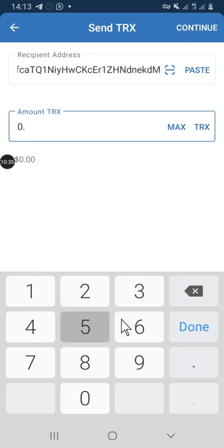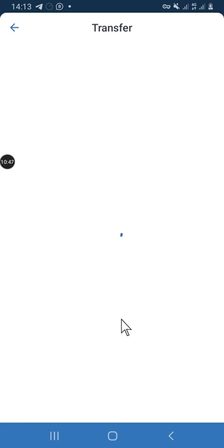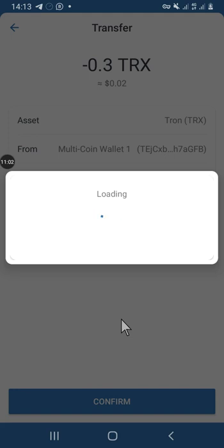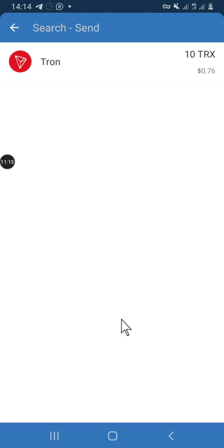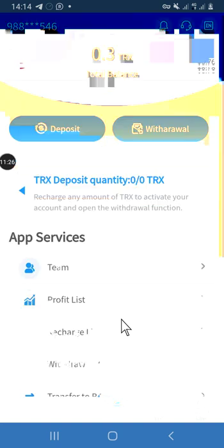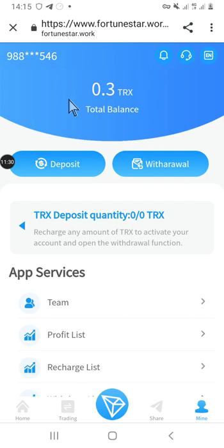Continue and hit transfer. As you can see, it has been confirmed — I'll confirm the transfer. It is processing. At this point if you haven't subscribed to the channel, please subscribe, like, comment, and share. As you can see, the transfer has completed.